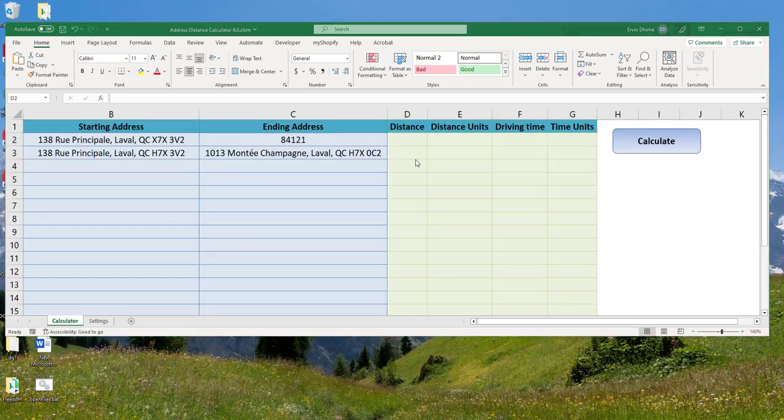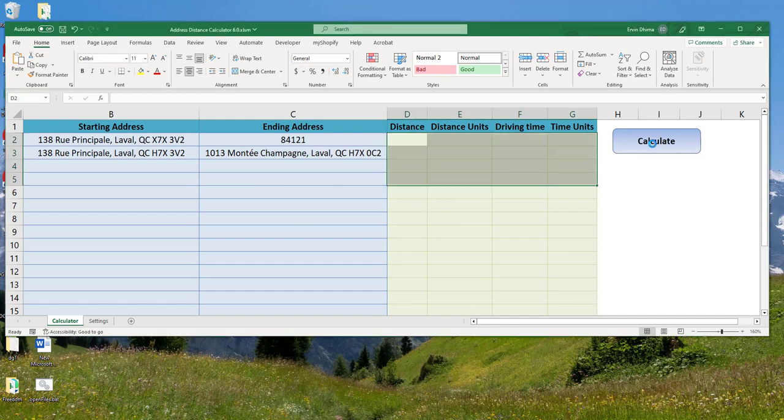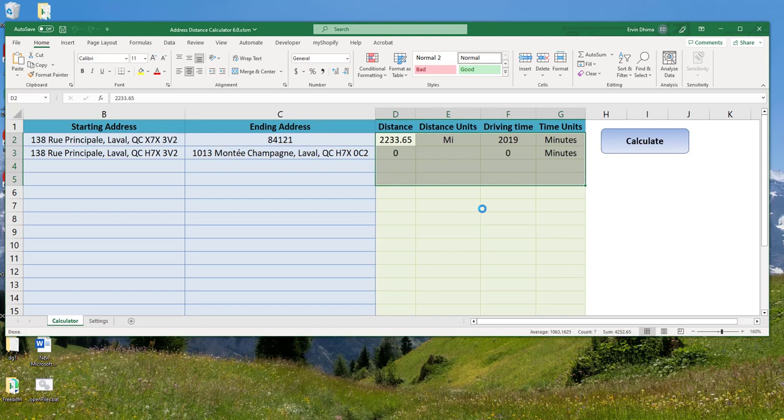So I can run the tool like we usually do, click on Calculate, which will run the macro and will generate my distances.